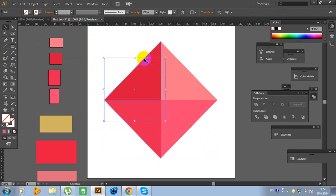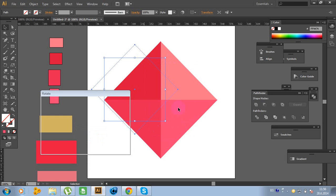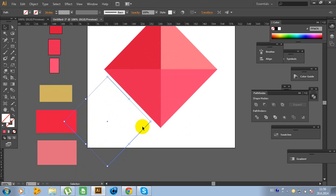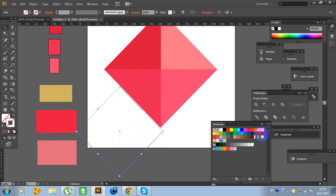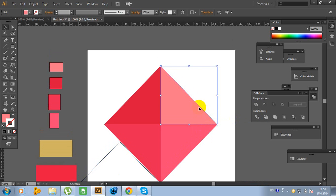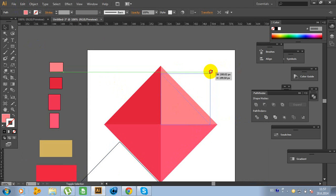Now it's time to rotate again. Right-click on the mouse, Transform, Rotate and click. Now move this right here. Put black stroke. Now click on this object, go to Edit, Copy, Edit, Paste in Front and hold Shift — like this. Take it a little bit smaller.